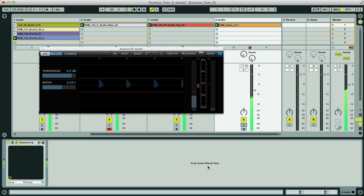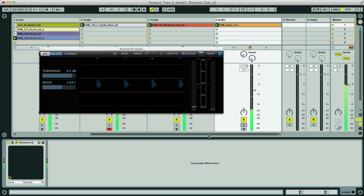Another handy feature on Essence is upwards compression, or expansion, which can be applied to any area of frequencies in the EQ section, allowing all sorts of effects to be achieved.